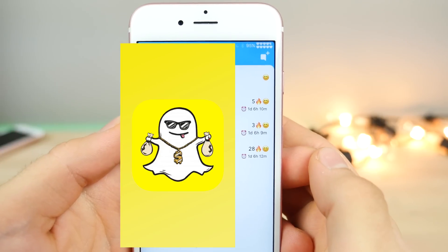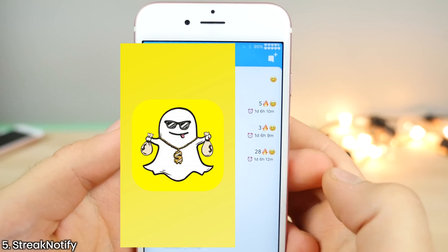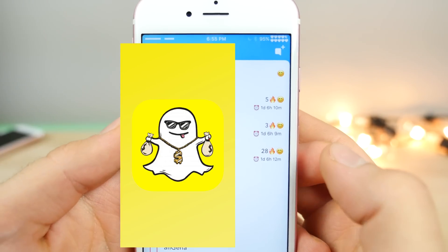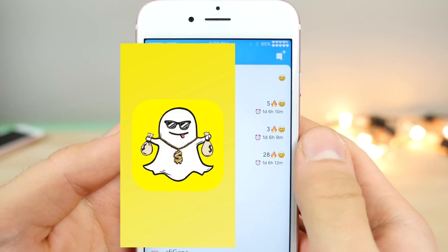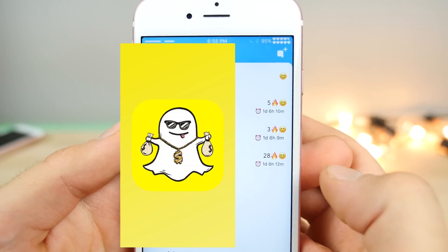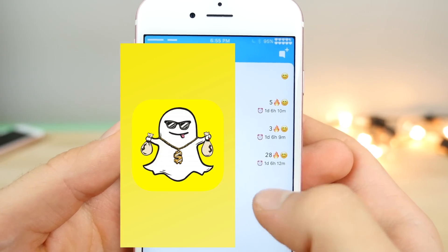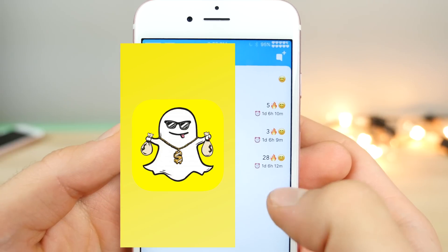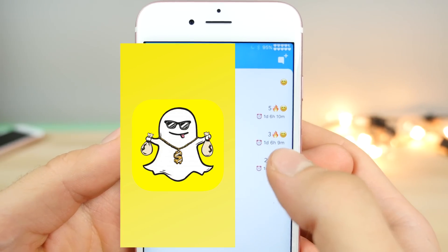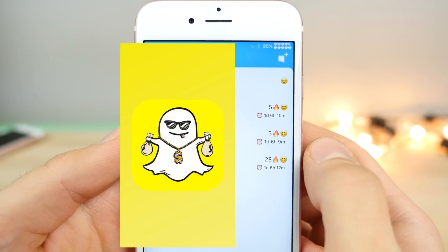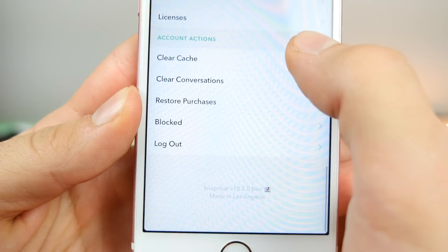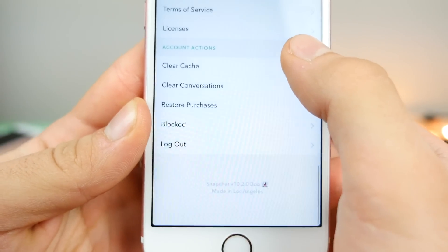Also for Snapchat, here is Streak Notify. It has received an update to be more stable with the latest iOS 10.2 version. It basically lets you know how much time you have until your streaks expire, so you can get that snap out before the streak you worked so hard on is gone. Also just want to show you these tweaks are working on the latest 10.2 version.